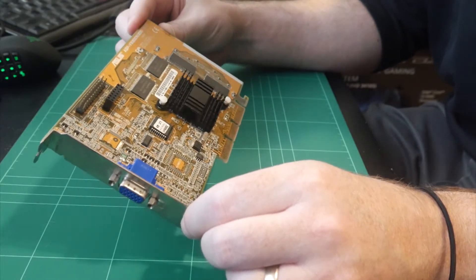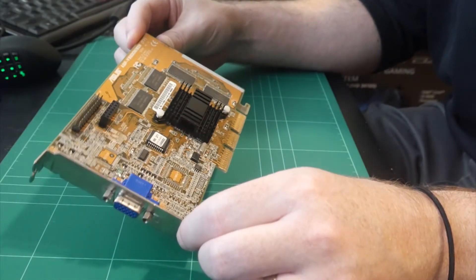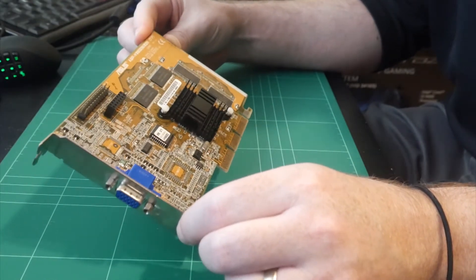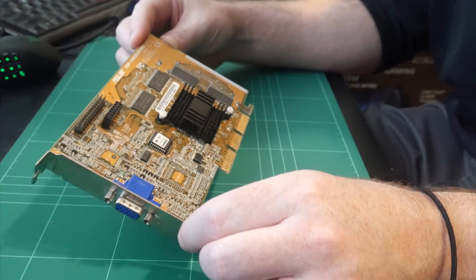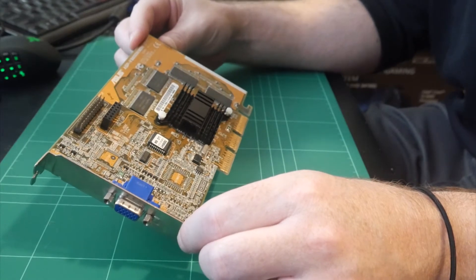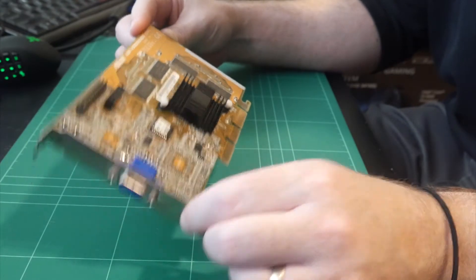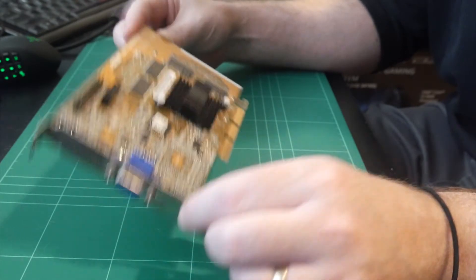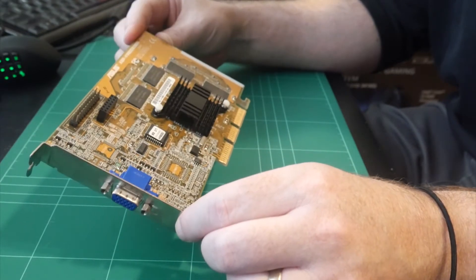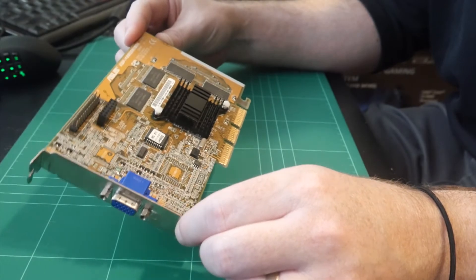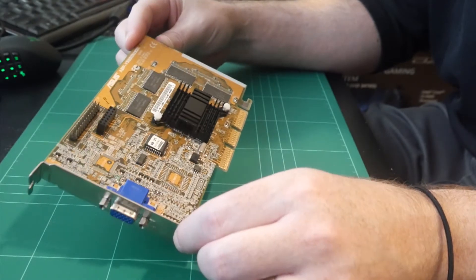So this card supports DirectX 6, which is great because the games on Windows 98 that will be running will be using DirectX 6. So we'll be putting this in, installing the drivers, and we'll do some benchmarking and some testing on this one as well.